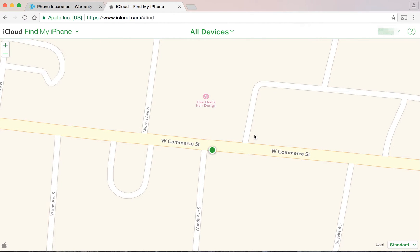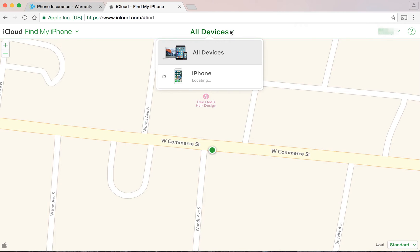If it doesn't, simply click the Find My iPhone button on the iCloud home screen. Click the down arrow next to All Devices at the top of the screen. Find the device that needs to be returned to Asurion and click on the device name.